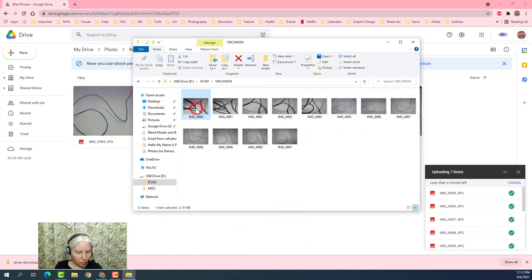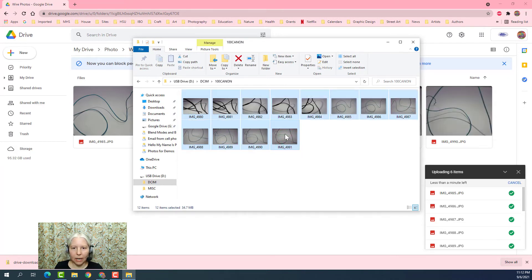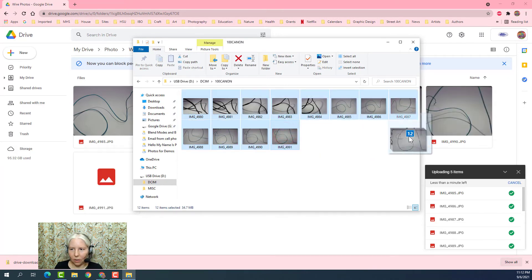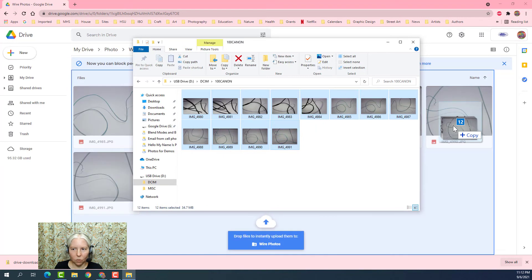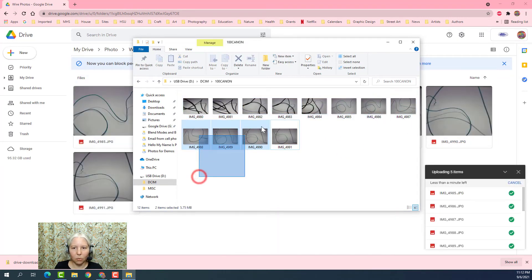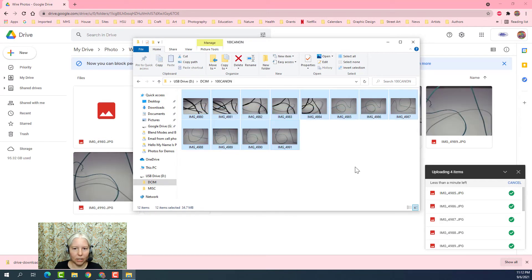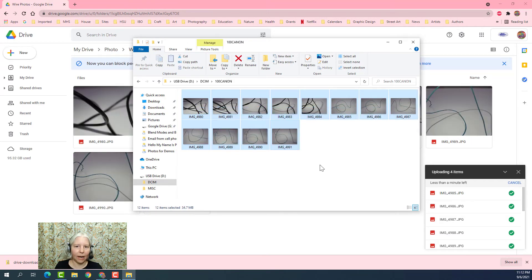Or you can click on the first one, hold down Shift, and click on the last one, and then you can click and drag those and drop them into the folder that you want. There are multiple ways to select images and then click them and drag them.